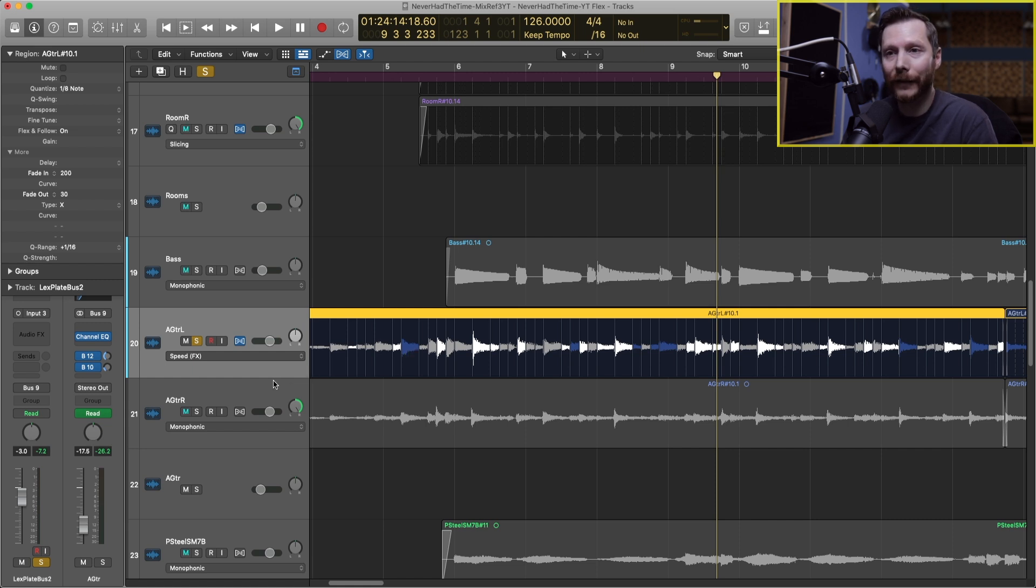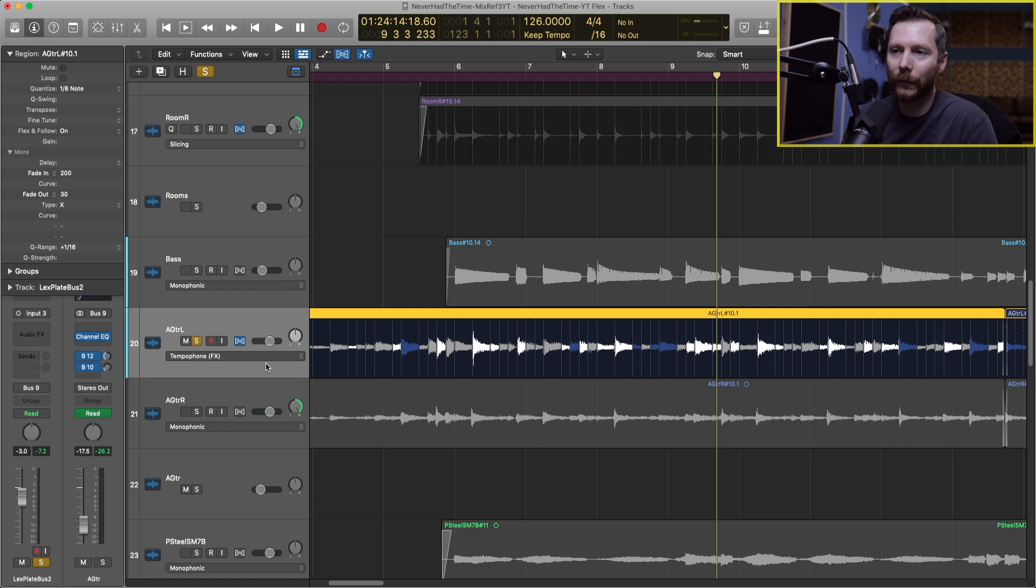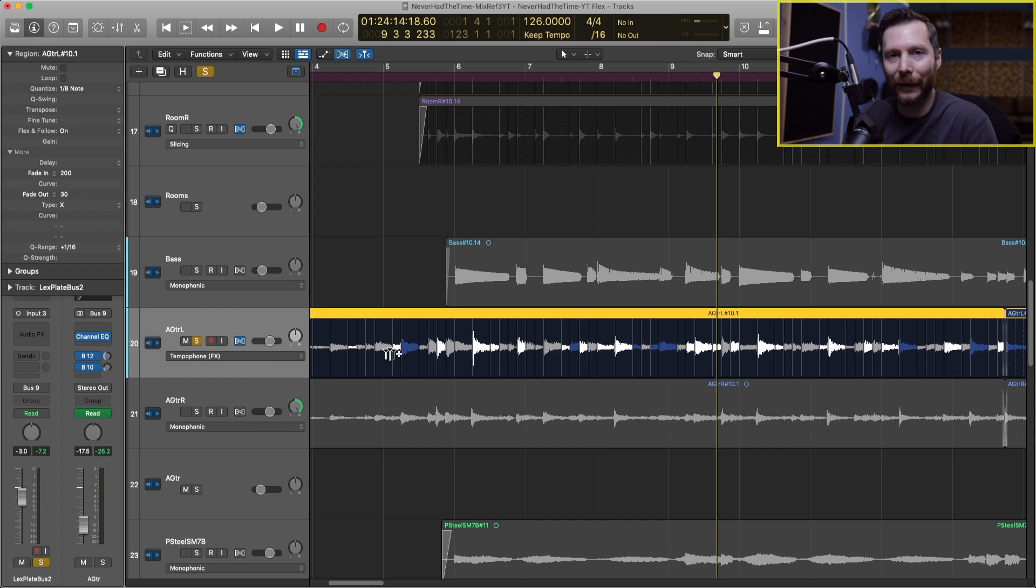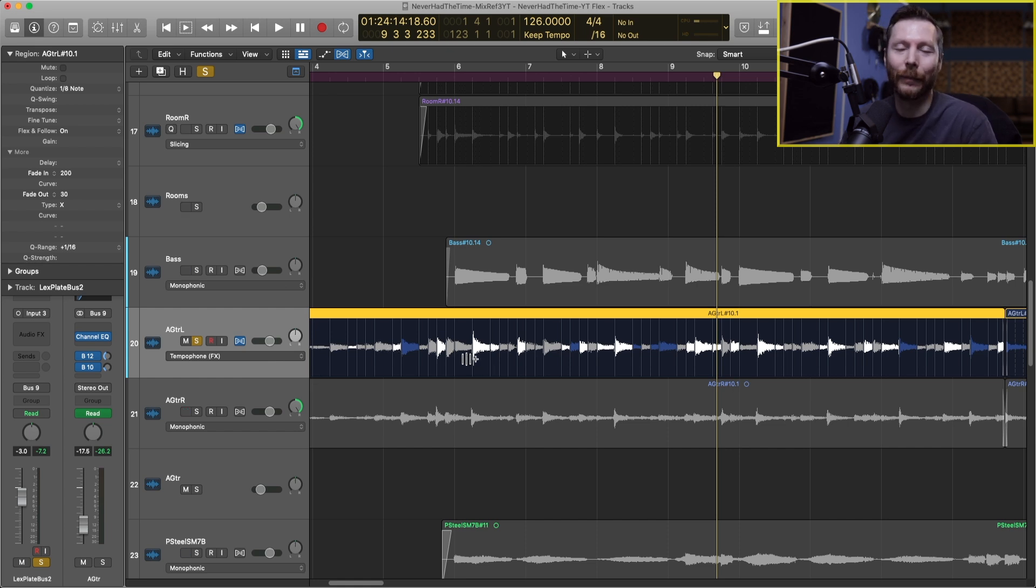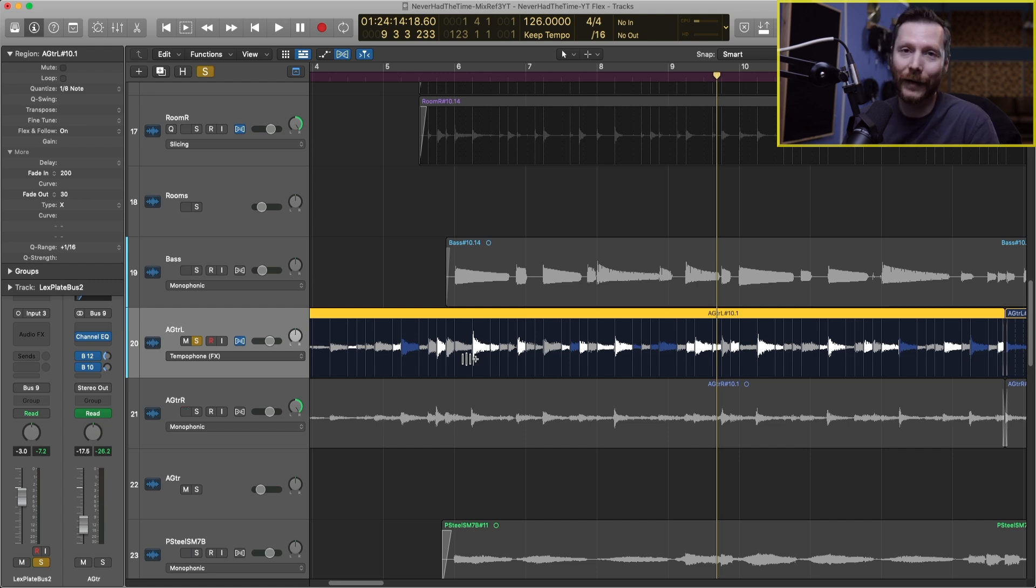Now the last one is Tempophone and this again is going to be more of a creative tool rather than a timing thing. Tempophone emulates old tape based time stretching, so you're going to get a lot tempo stretch like you do with the other algorithms.